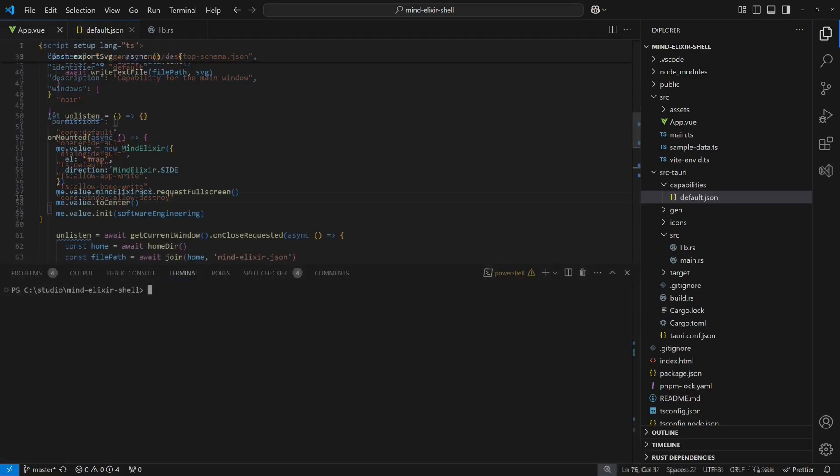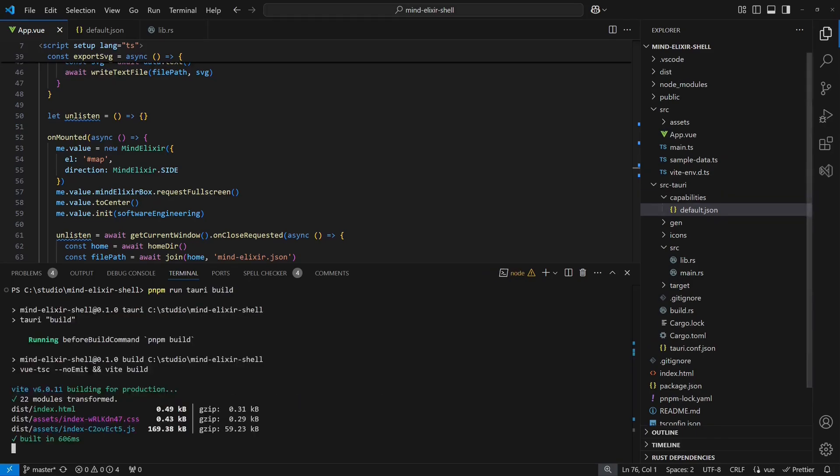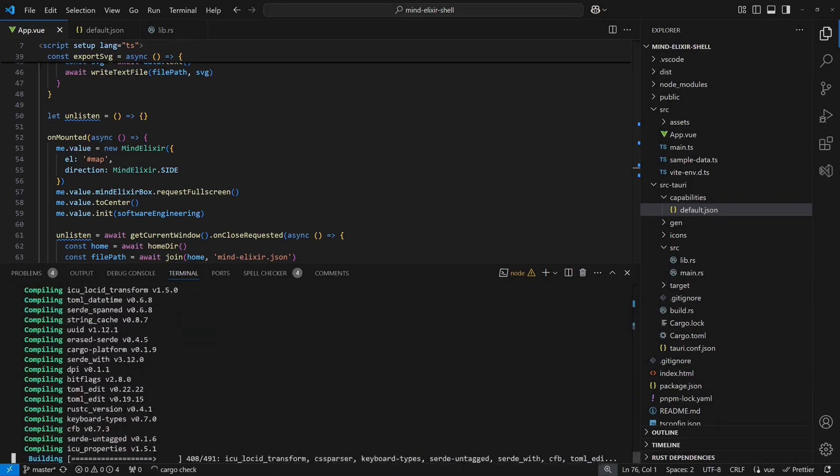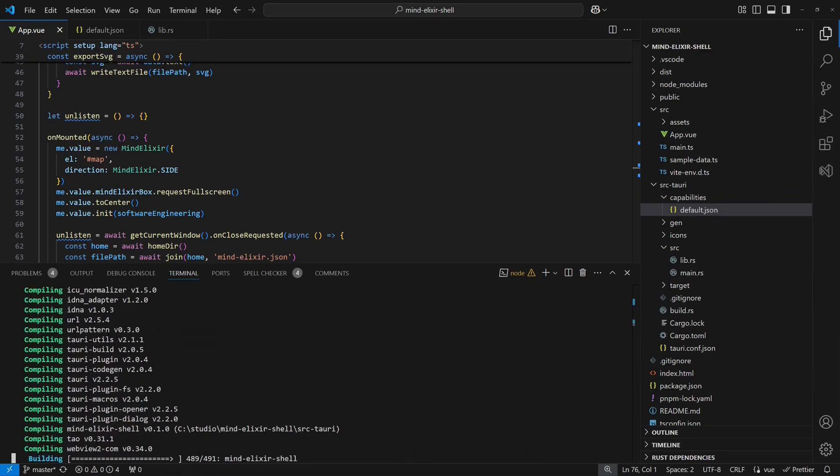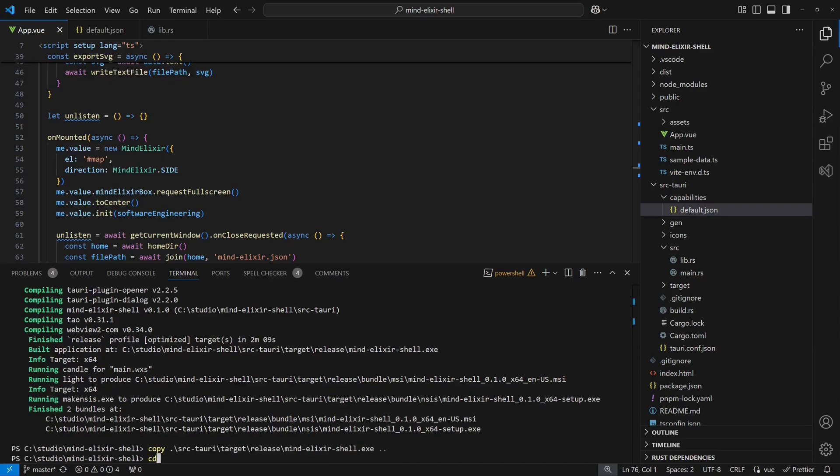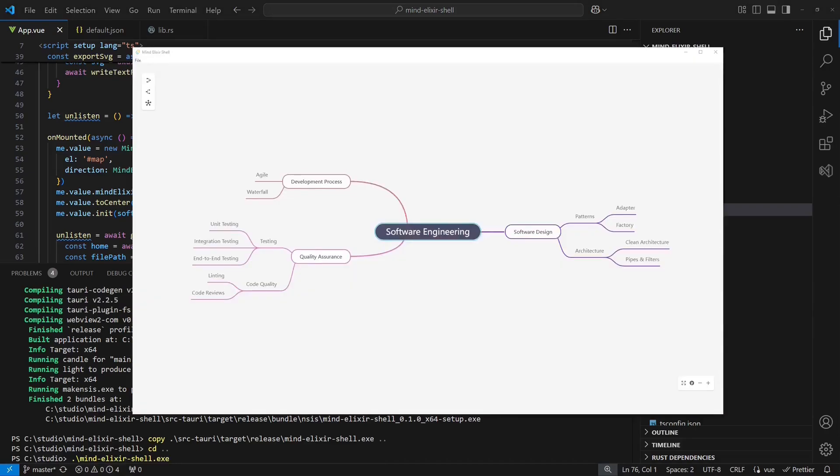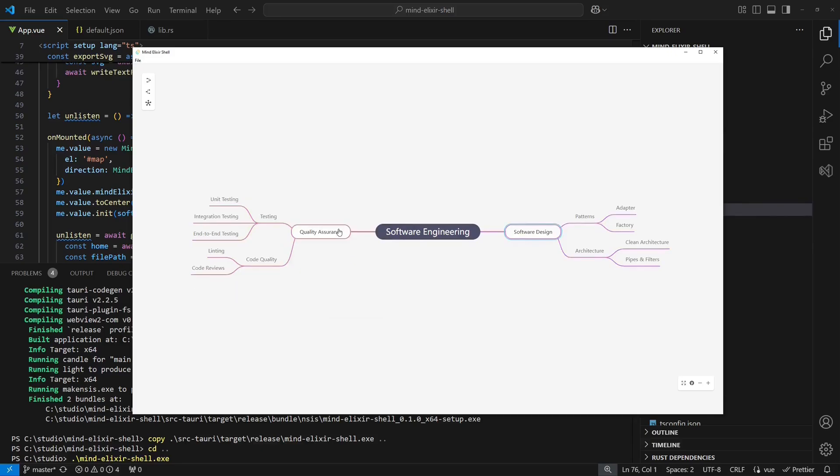Finally, to package the application, we run pnpm run Tauri build. The app is now ready for distribution. To deploy it, we just copy the executable from source Tauri target release. And that's it! With just a few steps and minimal code, we have turned the web-based tool into a full-featured desktop app.